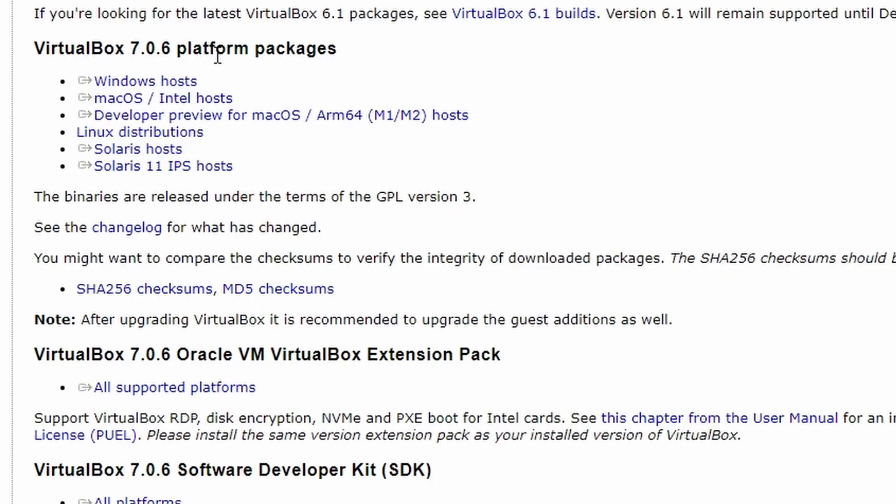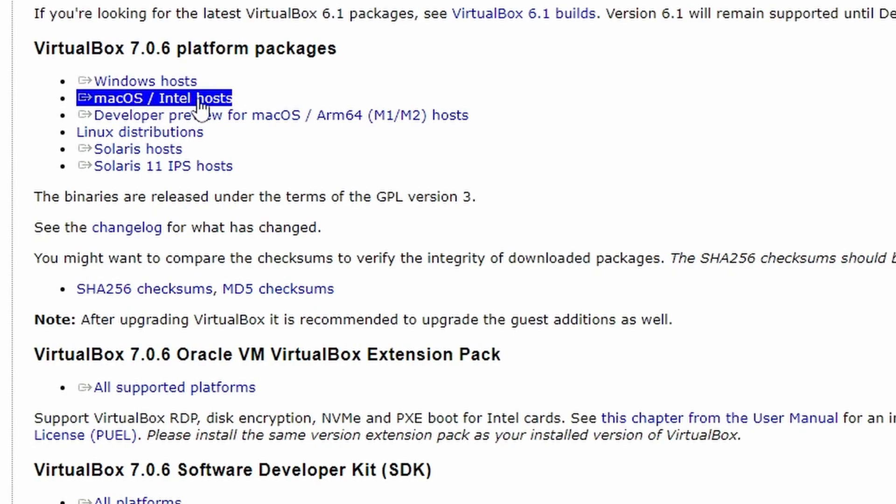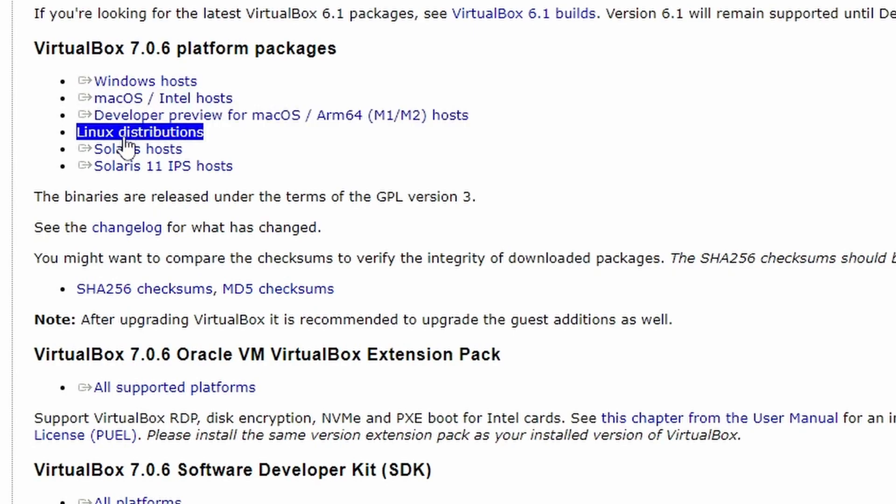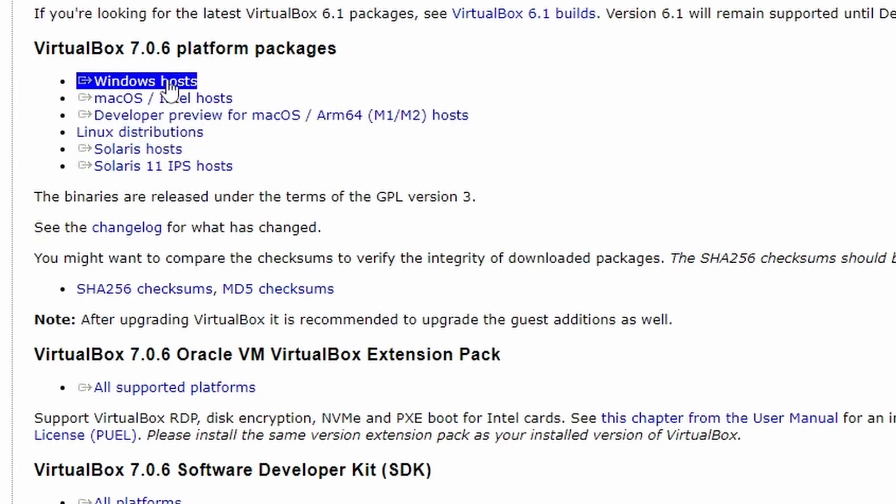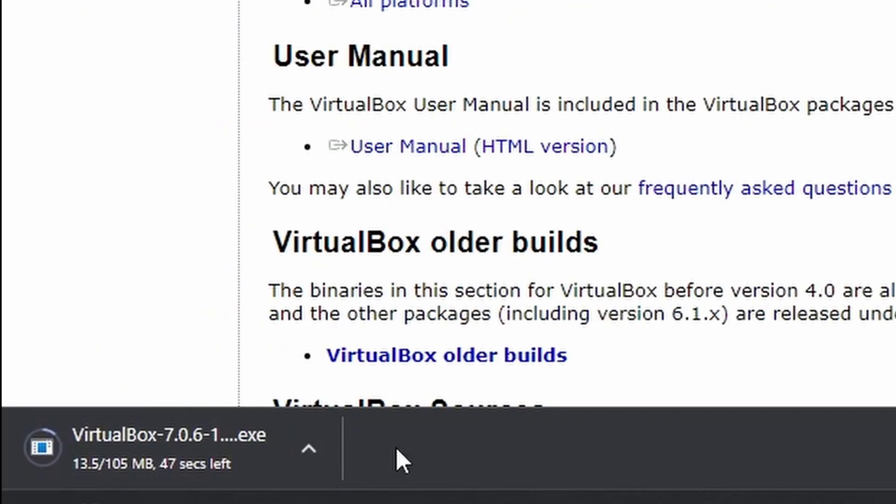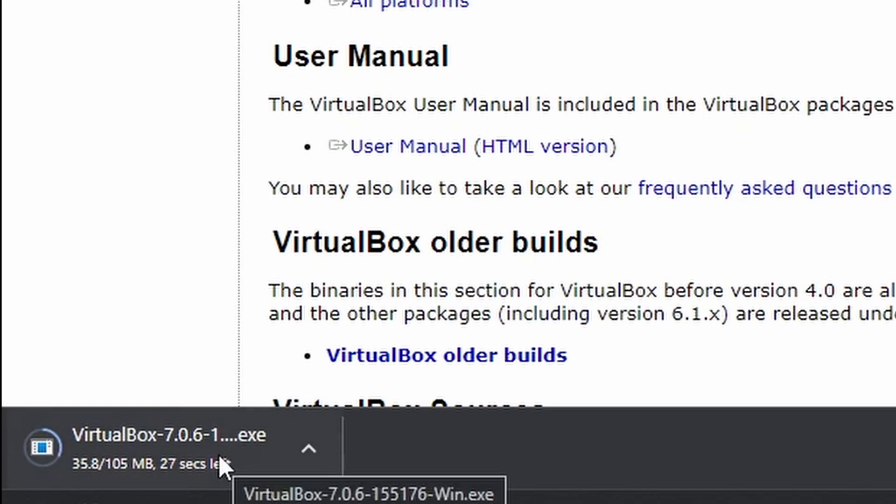VirtualBox 7.0.6 platform packages has Windows Hosts, and as we're on Windows we're going to use it. If you're on macOS you can download it there. There's developer previews and Linux distributions, but if you're on Windows you'll want to click on Windows Hosts. It's a 105 megabyte file, shouldn't take that long to download, and we're on VirtualBox 7.0.6 dash 155176 dash win, which is obviously for Windows.